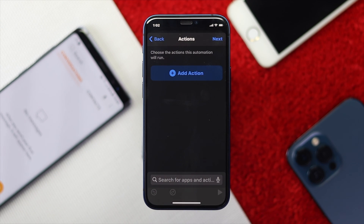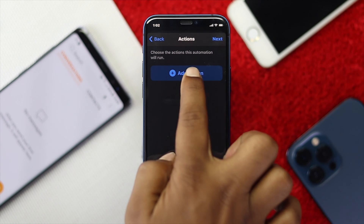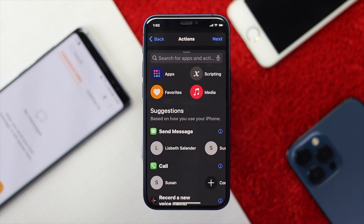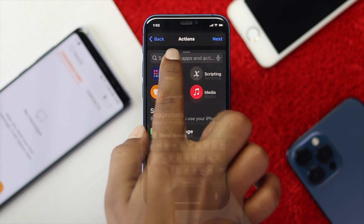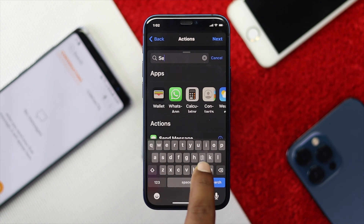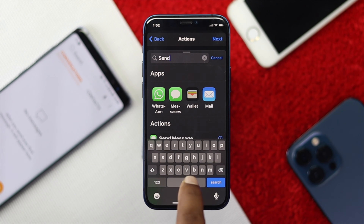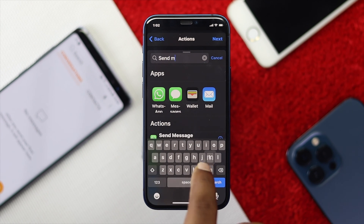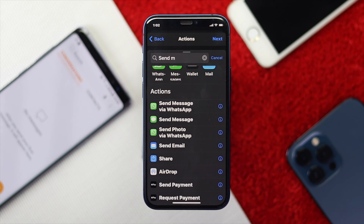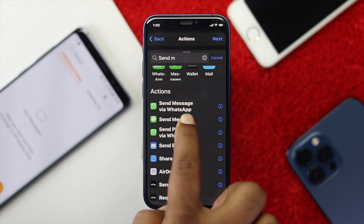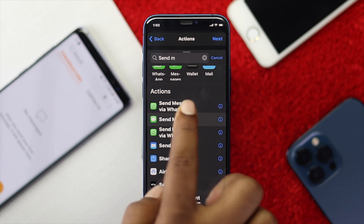Afterward, tap Add Action. You need to select an action for the process you want to do. Once you're there, go ahead and search for 'Send Message'. Scroll down and you'll see the option called Send Messages — tap on that.